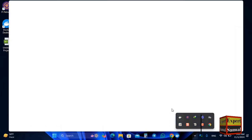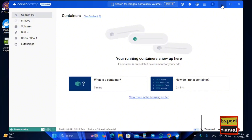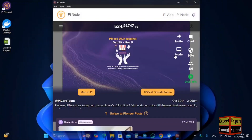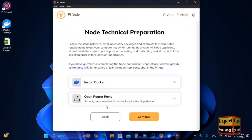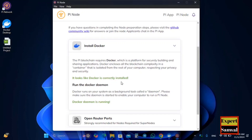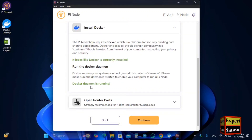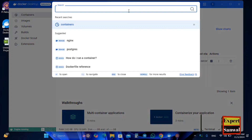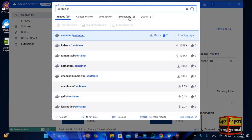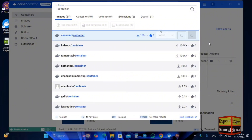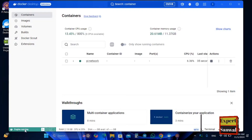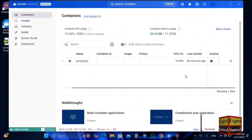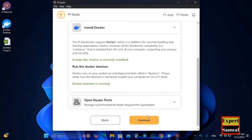Here is the Docker dashboard. Minimize Docker and open up the Pi Node on your PC. Click on Node, then Continue, then Visit Tech Setup. It shows Docker is correctly installed and the Docker daemon is running. If the Docker daemon is not running, open the Containers section from the top bar, find the container, and click Run. The engine will be running and the Pi Network CPU usage will be visible.